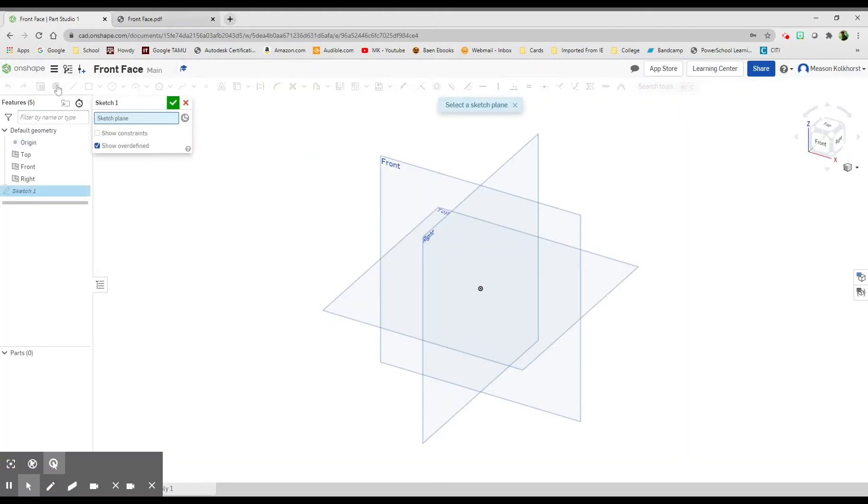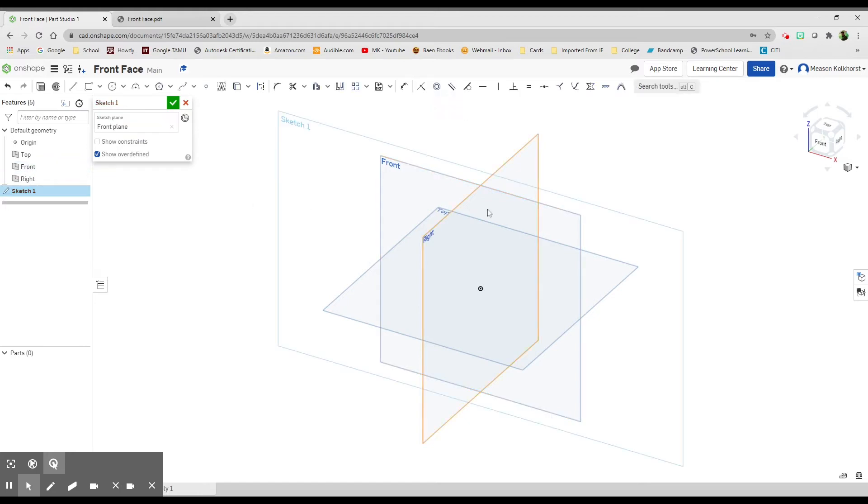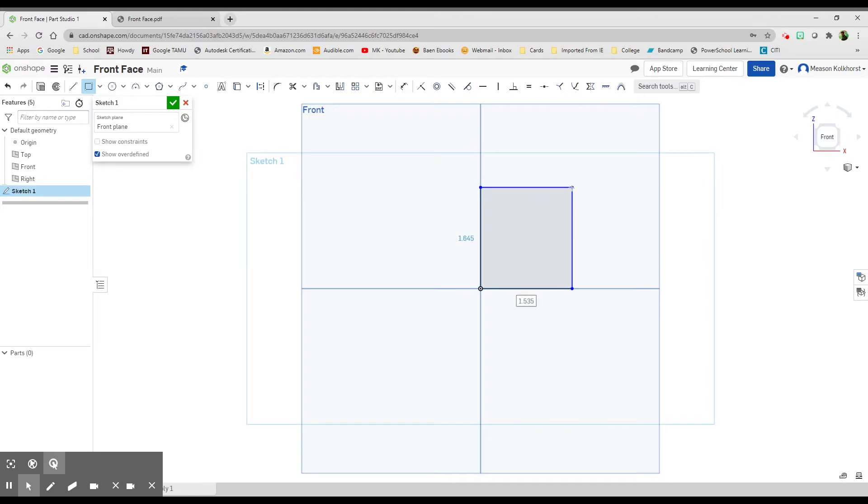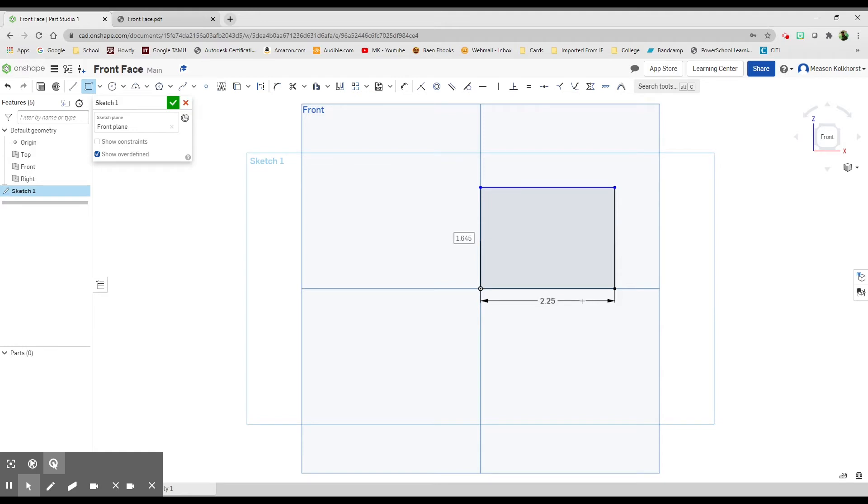I'm going to start a sketch on my front surface, click it over to the front so I can see what I'm doing. I'll take the rectangle tool, start in the corner, and draw my rectangle. I'm going to click anywhere, and now if I don't click anything else I can type in 2.25, enter, and it automatically gives me that measurement.